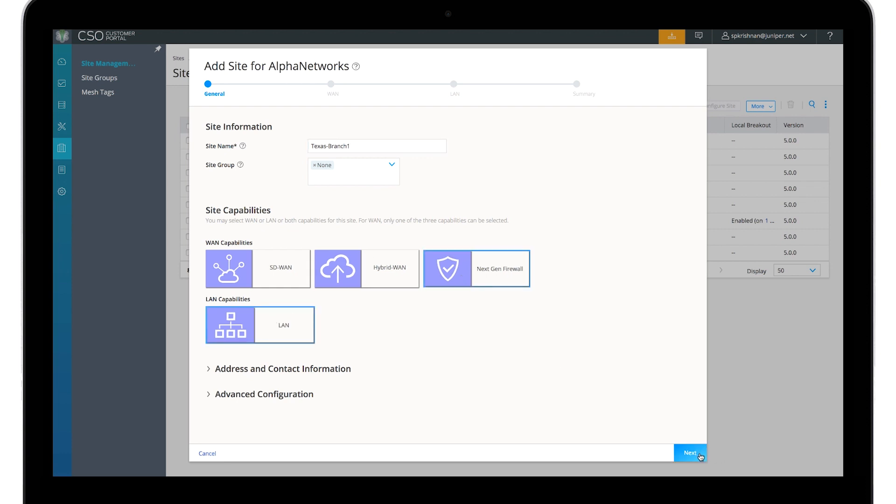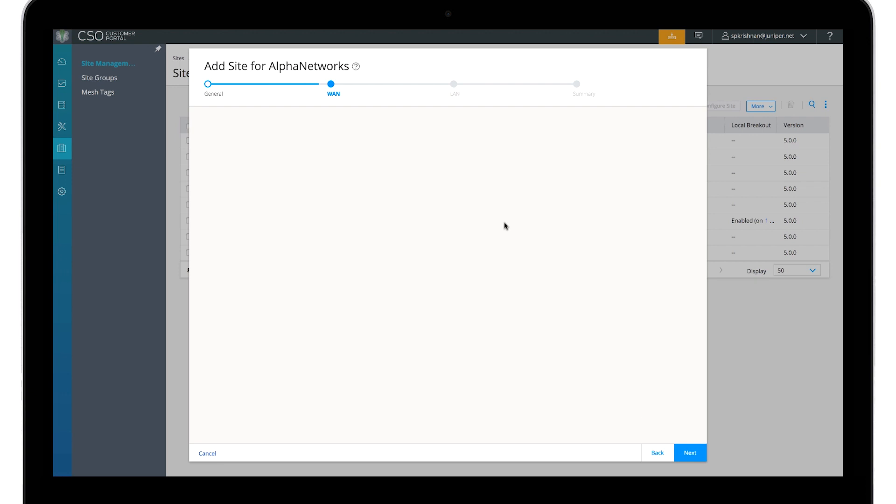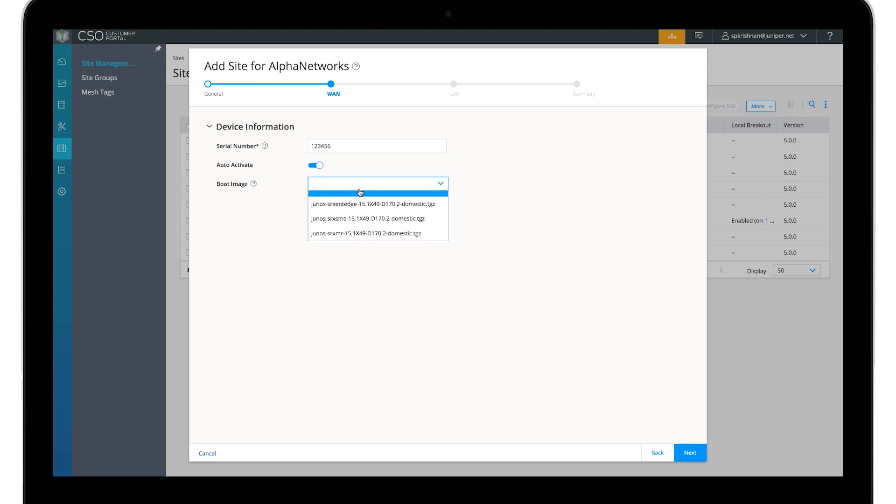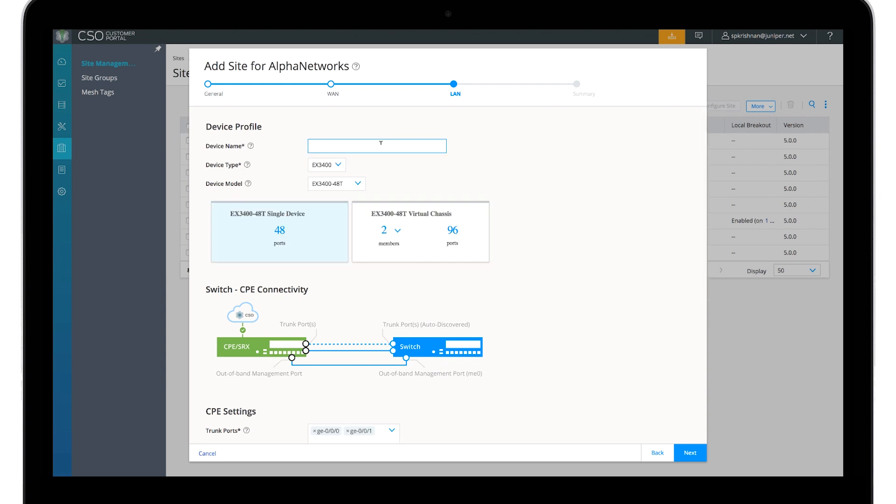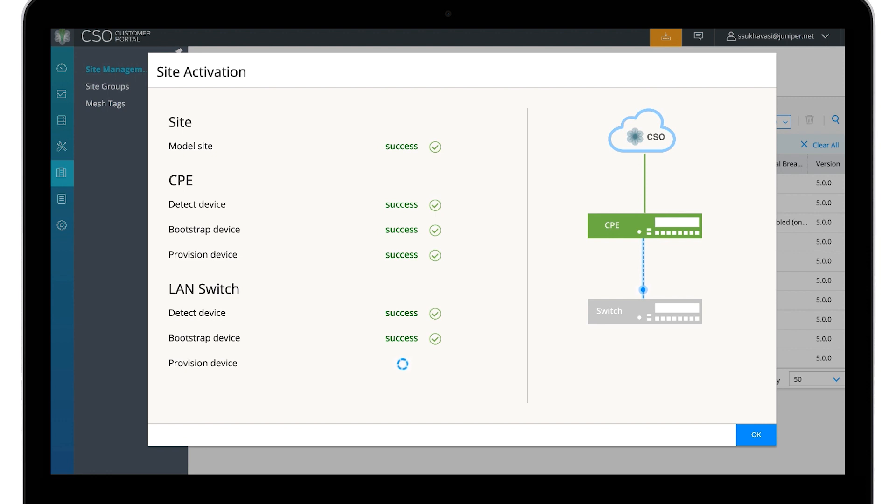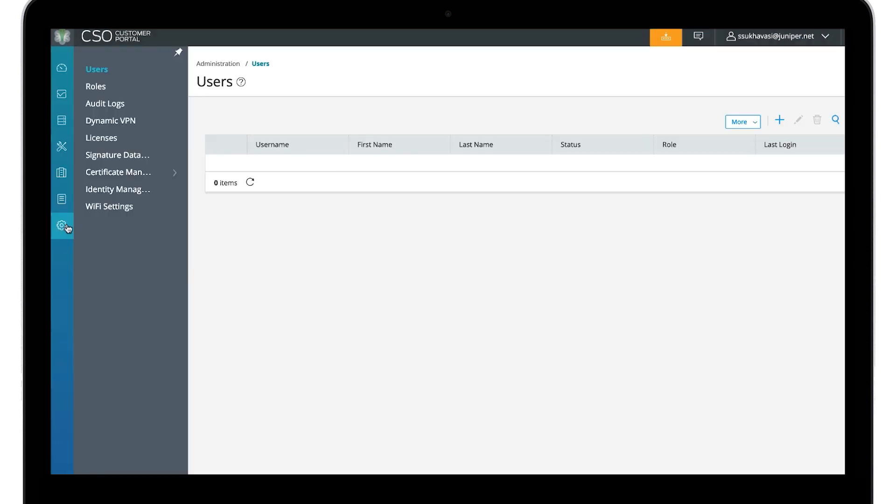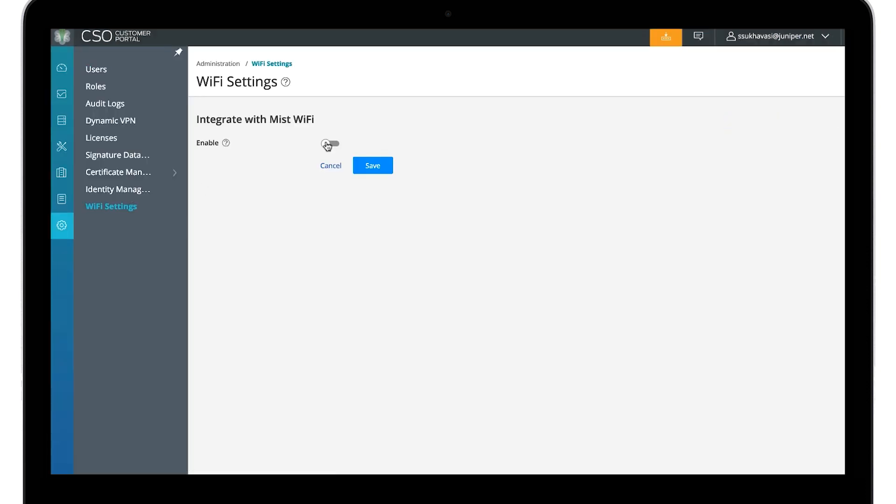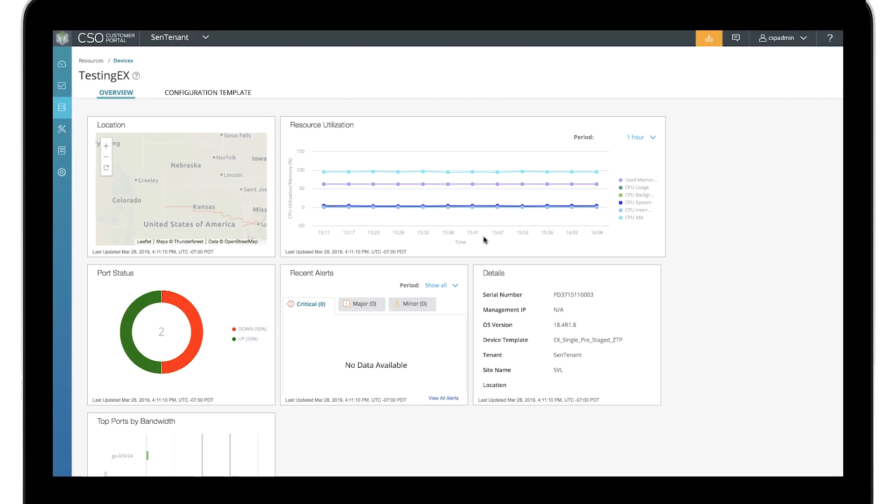Start by selecting the branch type. Provide basic information about the devices and site. The devices then phone home and are automatically onboarded without the need to use CLI. Add the Mist wireless portal information.